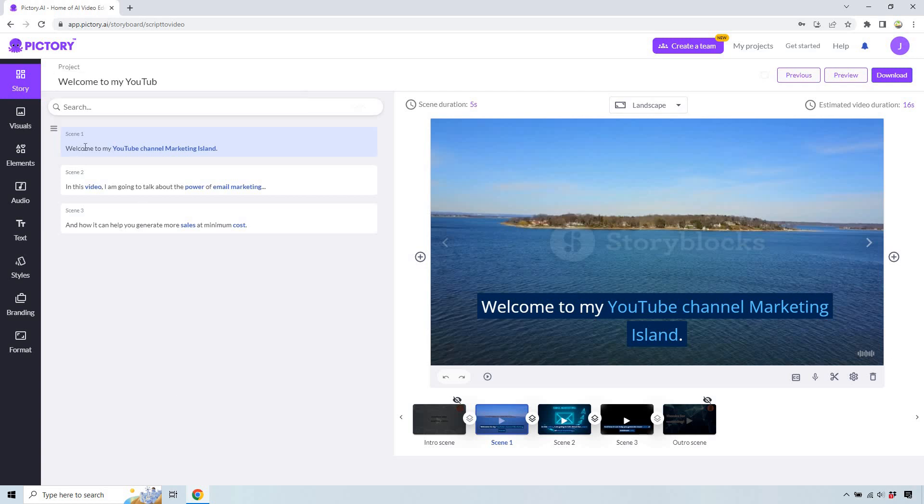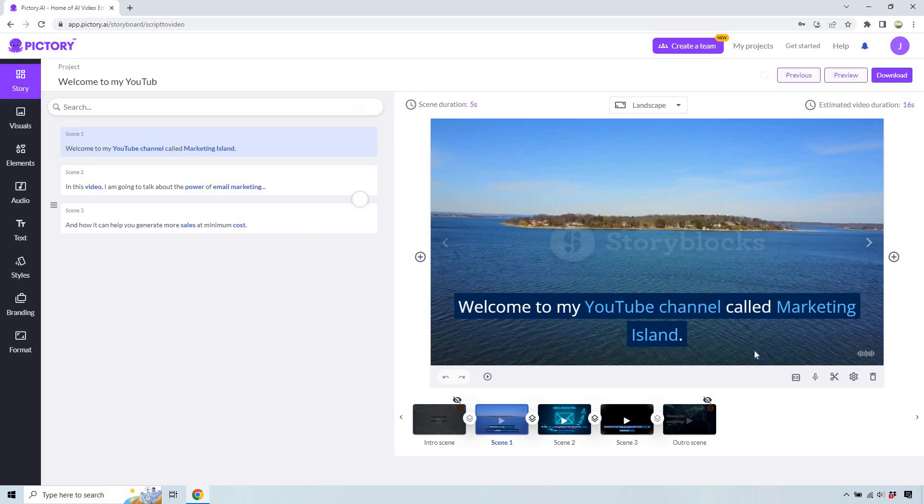Right, so on the left side, this is where we can edit it. So welcome to my YouTube channel, maybe I want to say hey it's called Marketing Island. And upon doing so, let's give it a second to load. You're gonna notice it just added it in there. So that's gonna be how we can edit our captions and subtitles, whatever you want to call them.